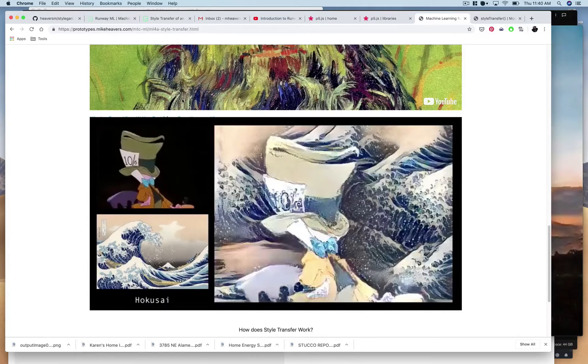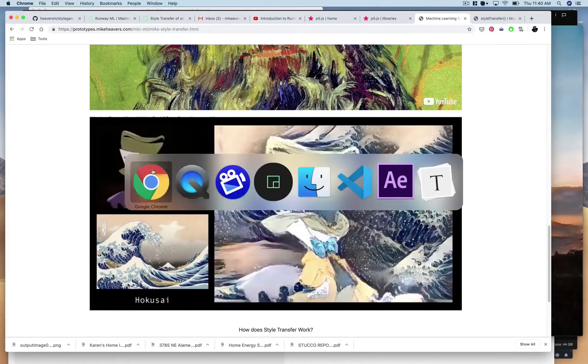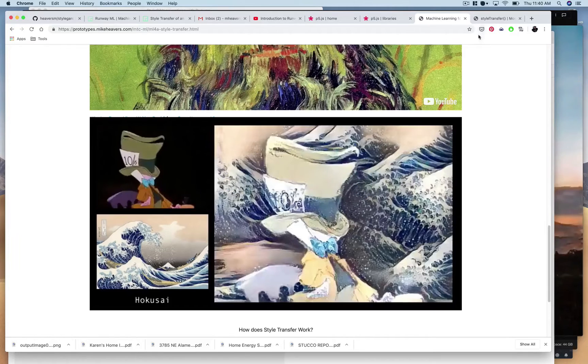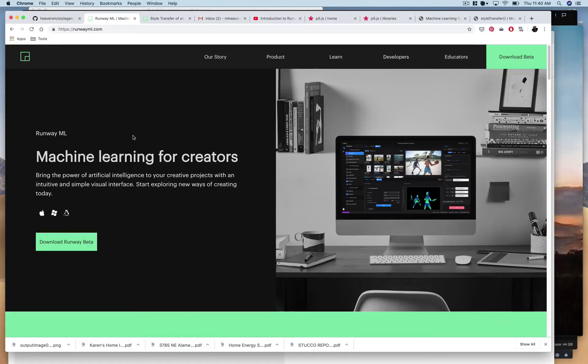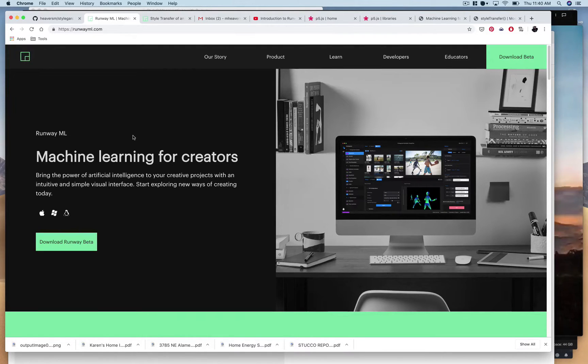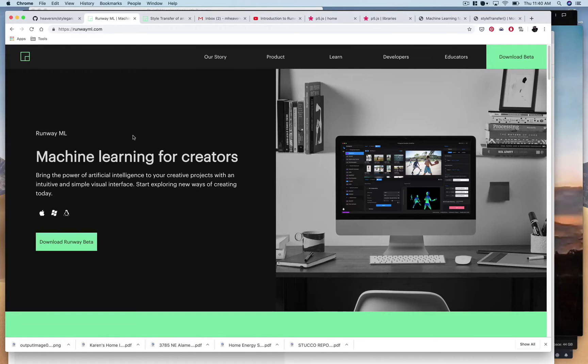The tools we're going to be using first is we're going to be using Runway ML. You can go to their website here. This is a really nice software you can download to a computer that makes doing things with machine learning, particularly visual things with machine learning, very easy.